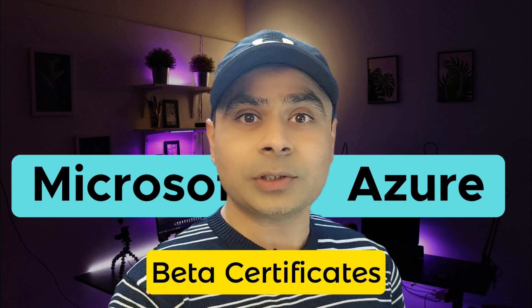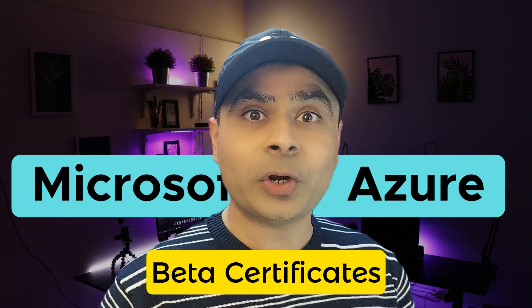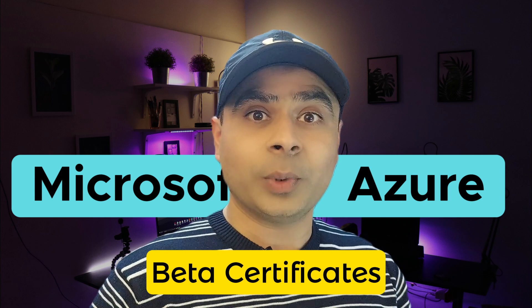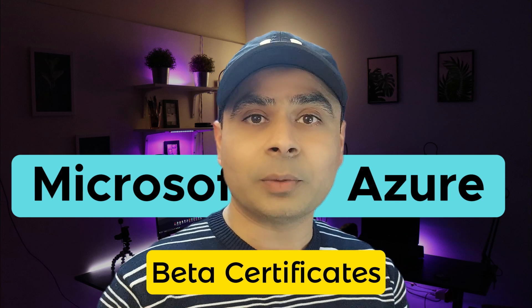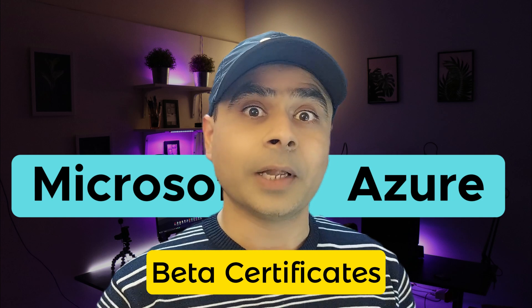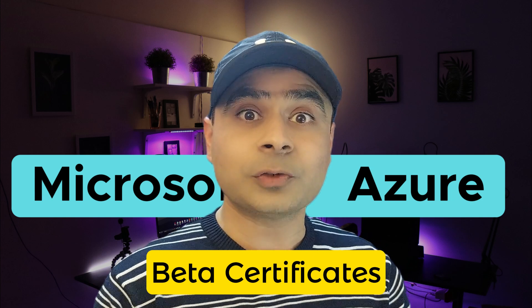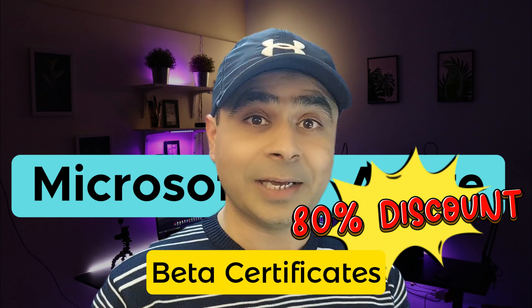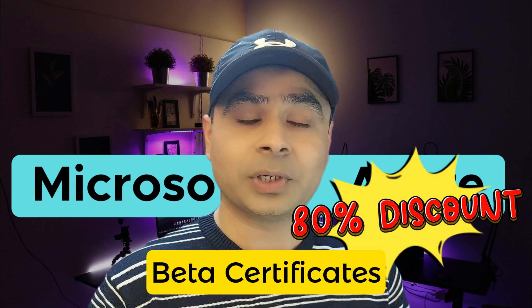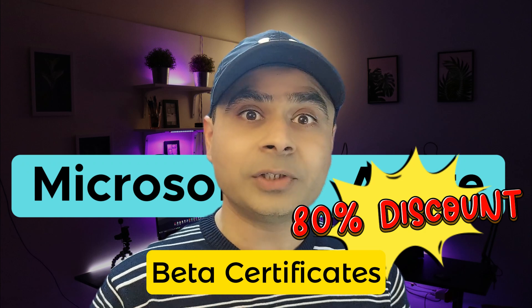Hey folks, have you ever heard of Microsoft Beta certifications? If not, then this is the golden opportunity for you. And to start with, let me tell you an interesting fact about the Beta certification: you can give the Beta certifications for 80% discount. Yes, you heard it right, 80% discount, and these are valid certifications. Sound interesting? Let's get started.